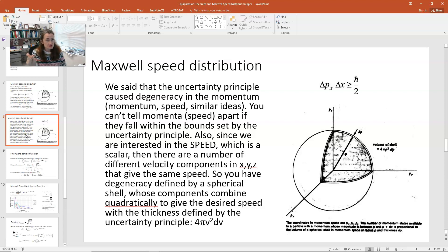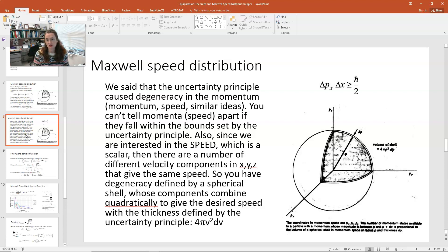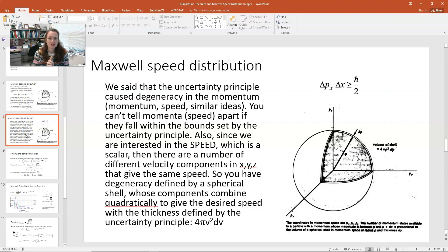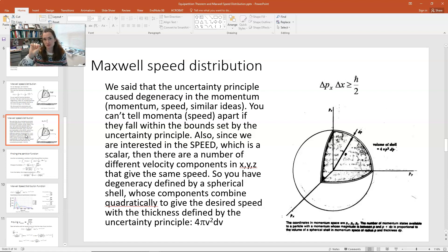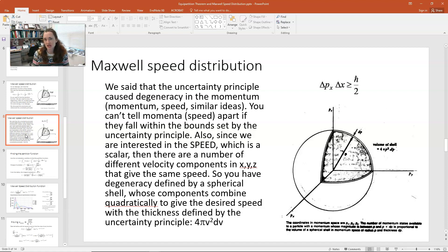The thickness of this shell would be dictated by the Heisenberg uncertainty principle — they didn't know that back in the 1800s when this was first derived, but they recognized there would be some inherent uncertainty. So the degeneracy is the volume of our spherical shell in momentum hyperspace: the surface area 4πv² times the shell thickness dv, giving us 4πv²dv as the degeneracy for any particular speed.